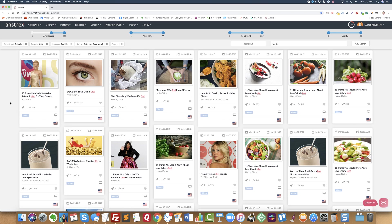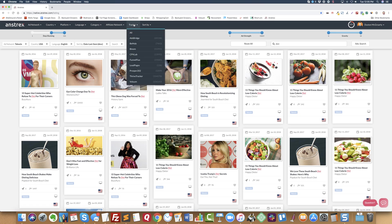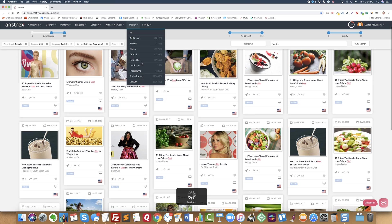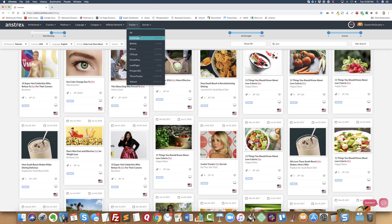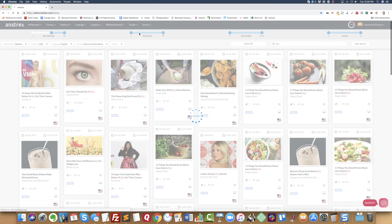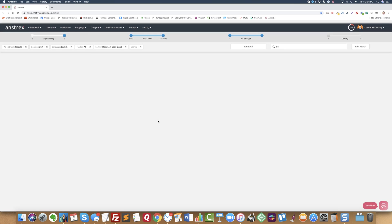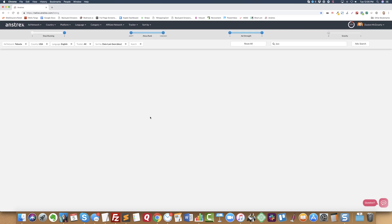Maybe I only want to see ads that are running on Taboola, so I'll go and pick Taboola. Maybe I only want to see ads that are running in the United States, so I'll go pick USA.